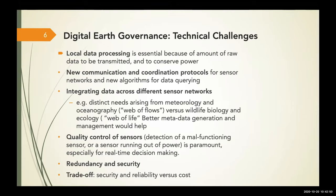Now, proponents are very keen on all the benefits. Of course, there are potential risks, and in the remaining part of the presentation I will outline these. Digital Earth governance is technically challenging. There's a huge amount of raw data to be transmitted, and local data processing is very challenging. Computer scientists and engineers will tell you that the development of new coordination and communication protocols for these sensor networks — and the algorithms required for data querying — are non-trivial problems. We haven't solved them all yet.